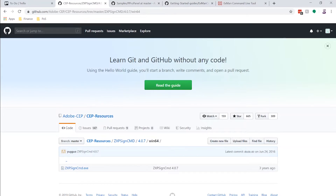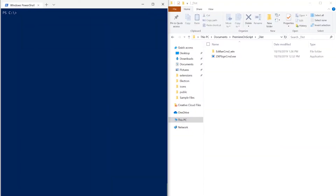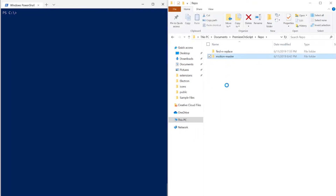The first thing you're going to need is to test your panel — make sure it's tested and it works. If you're doing cross-platform on different operating systems, make sure it works on both. Really test it thoroughly. For this, I'm going to use the example of this Motion Master extension I've built, which I might distribute at some point.